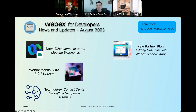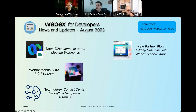The next item pertains to today's topic — there's a recently published guest blog by Hans Larson from our partner BasicOps. They show how they built and deployed their WebEx sidebar app and share some helpful tips. It's a great followup to this webinar, so make sure you check out the blog called 'Building BasicOps with WebEx Sidebar Apps.'